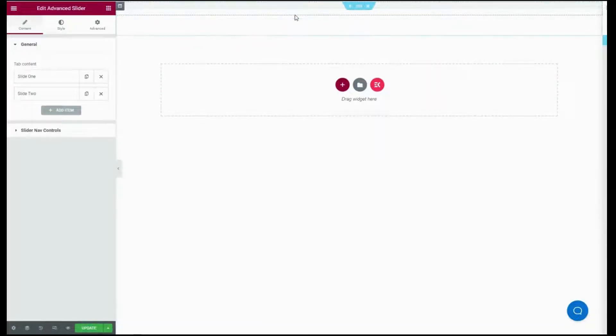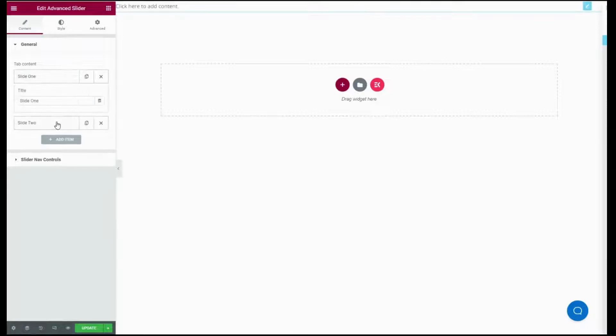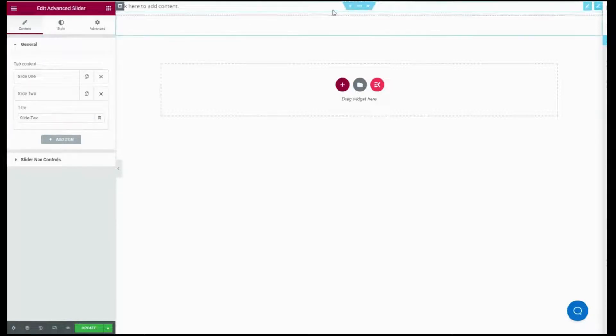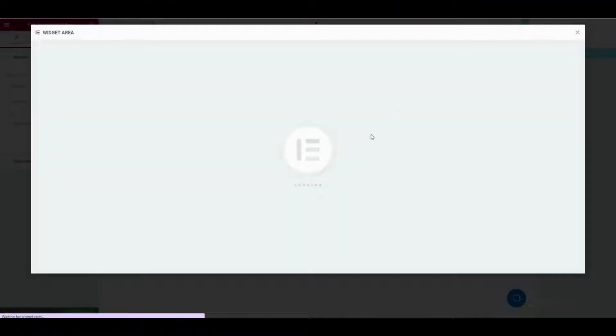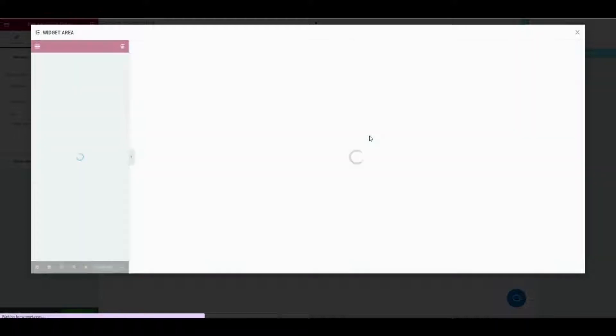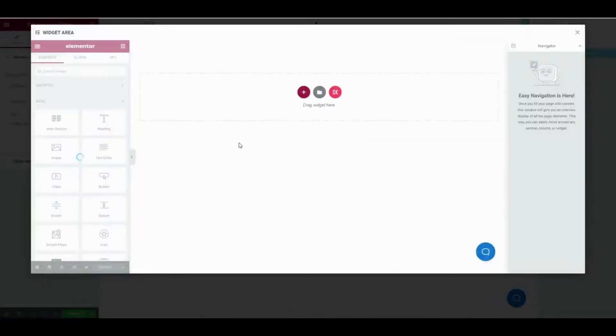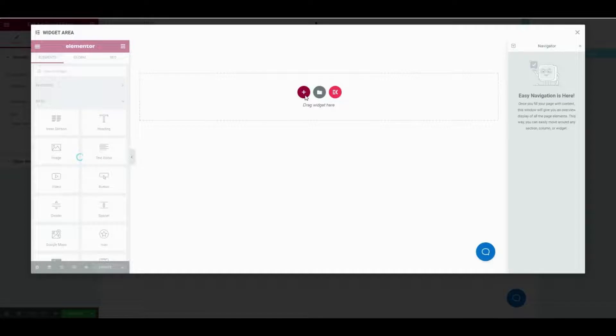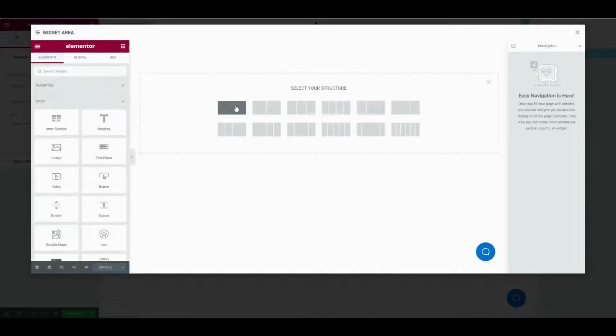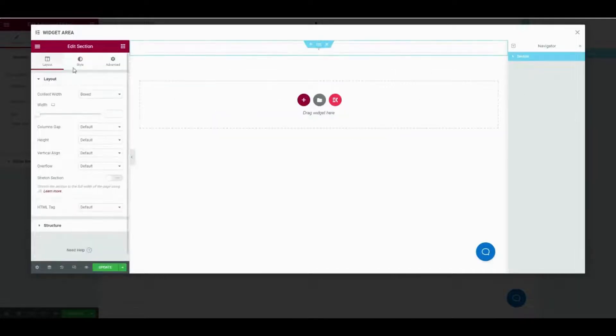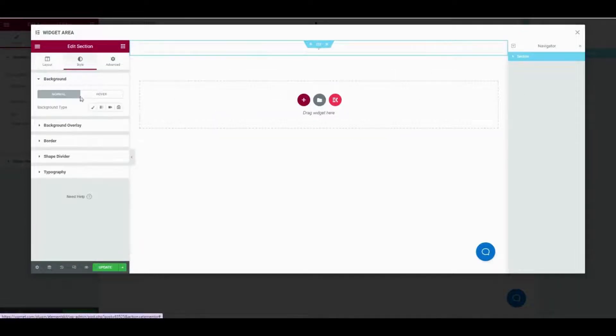Now go to the General tab and click Slider One. After that, press the Edit Advanced Slider icon to go to the widget area. Then add a section for inserting a background image from the Style tab and upload an image from the media library or uploaded files.